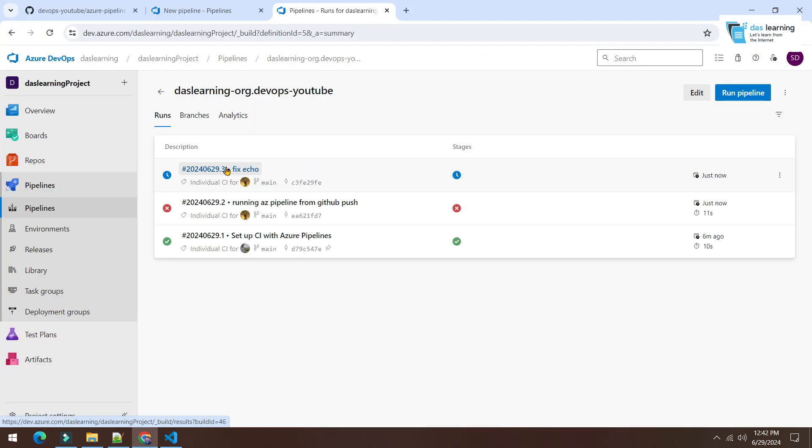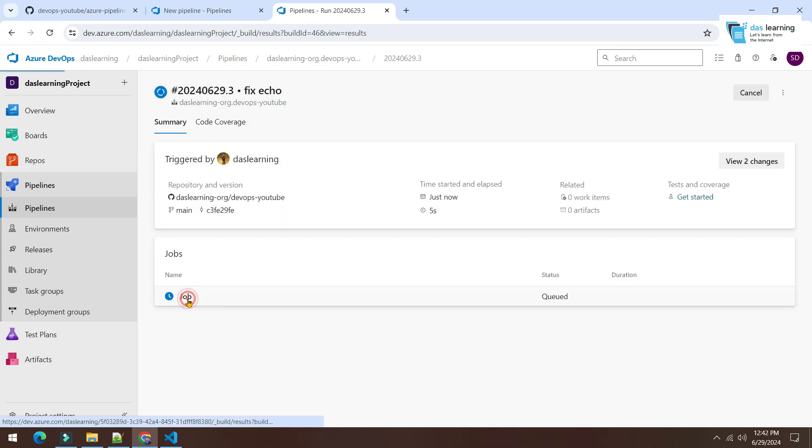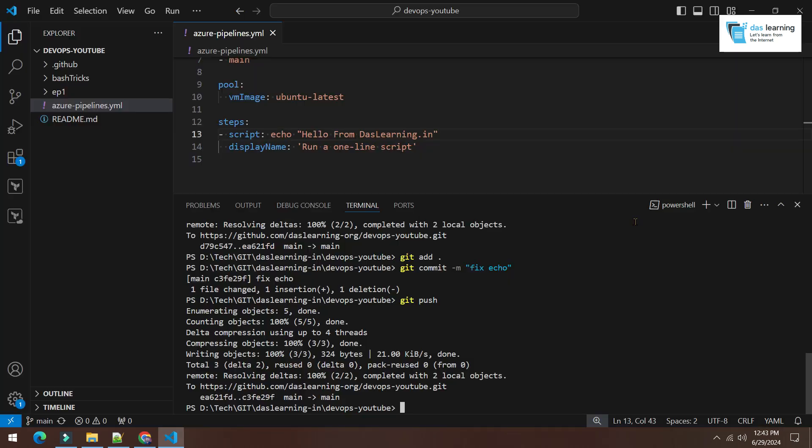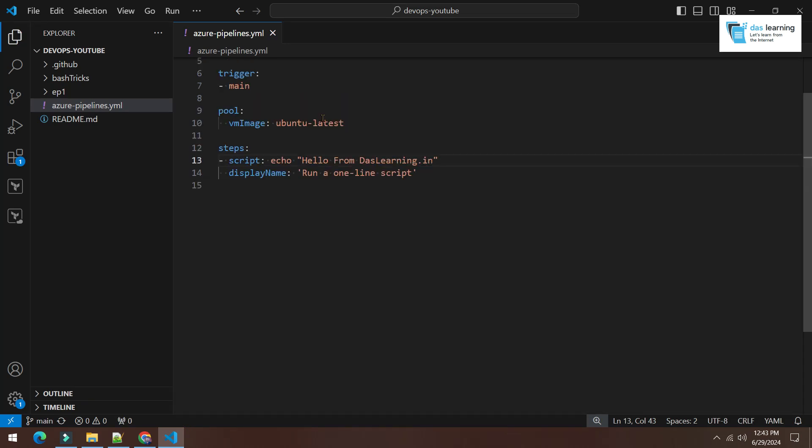Here it is, the new fix, click on job. Now it is executing properly, hello from DasLearning. You can write whatever you like, it will be executed in Azure DevOps.